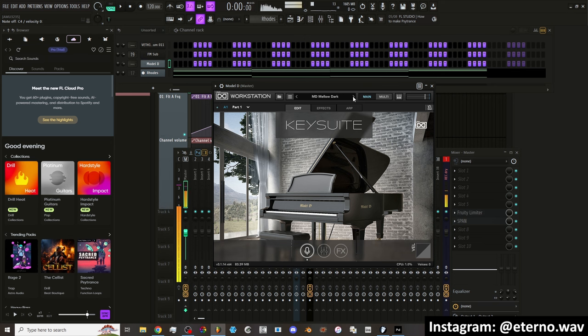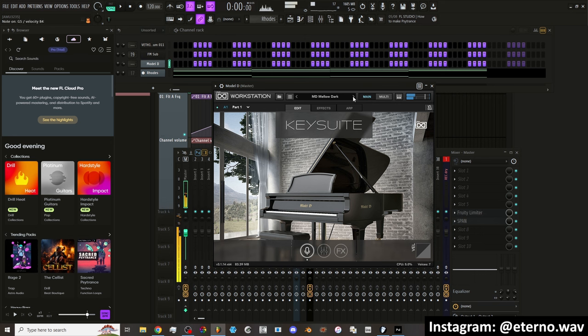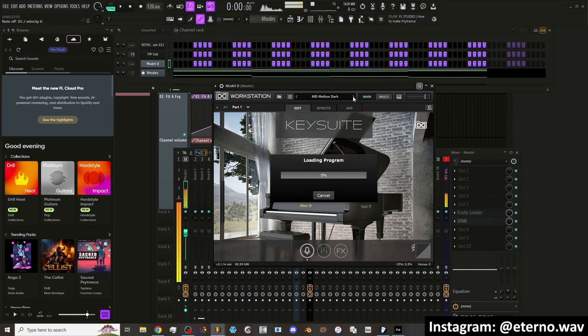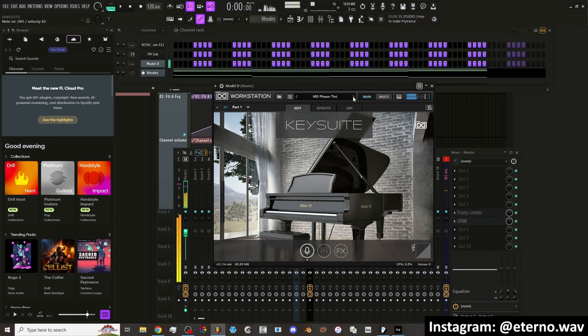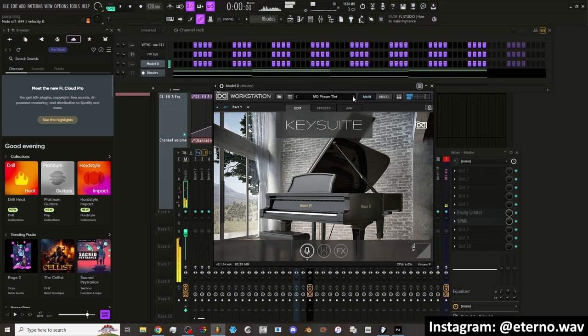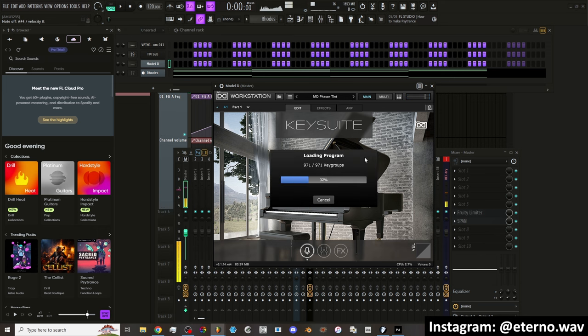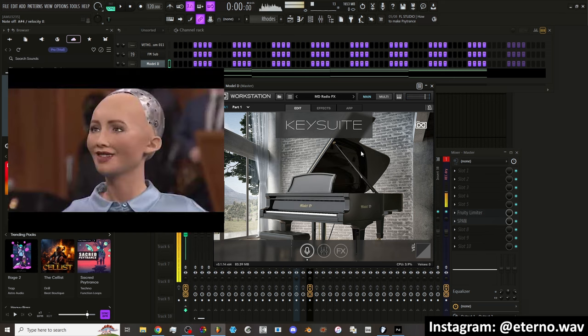We got Mellow Dark. That's nice. I like that one. Oh, this one's phasing. It's basically all the same sound. I guess it just has some of these effects on them.